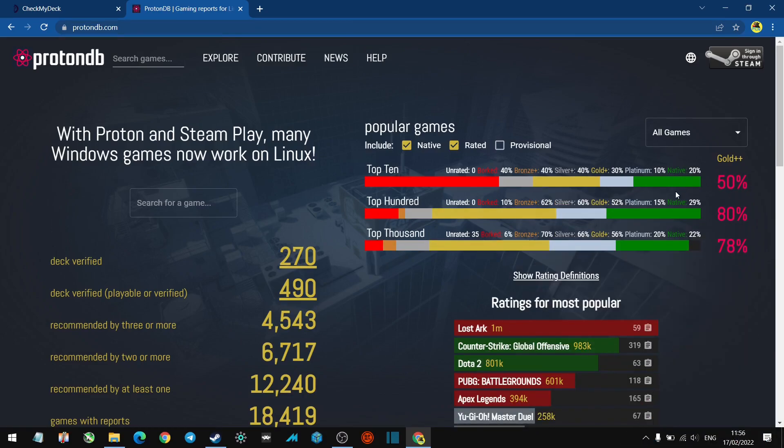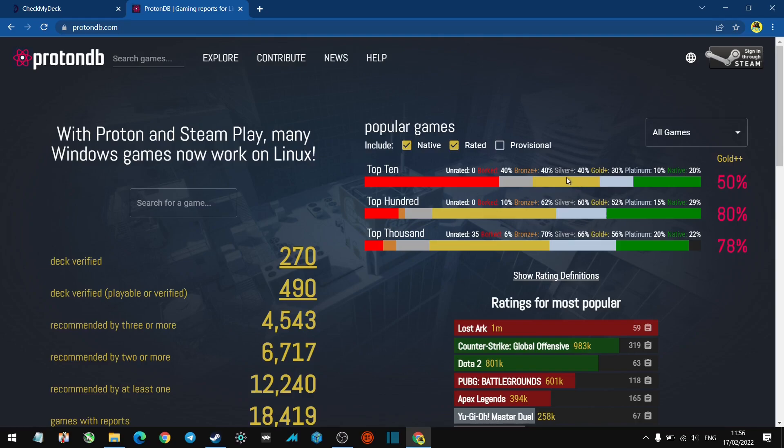Platinum - the best of the best, you're not going to have any issues with that. Gold, which I imagine is playable. Then you've got Silver and Bronze. For example, in yesterday's video I said it was a shame I didn't see Monster Hunter Rise on there.